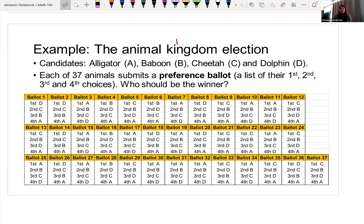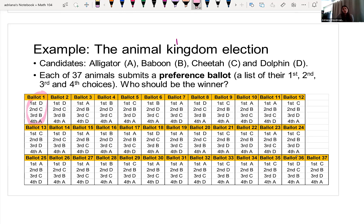In this example of the animal kingdom election, we have alligator, baboon, cheetah, and dolphin as the candidates. There are 37 animals who are going to submit a preference ballot and rank all of their choices. The first ballot shows dolphin in first place, cheetah in second place, baboon in third, and alligator in fourth.